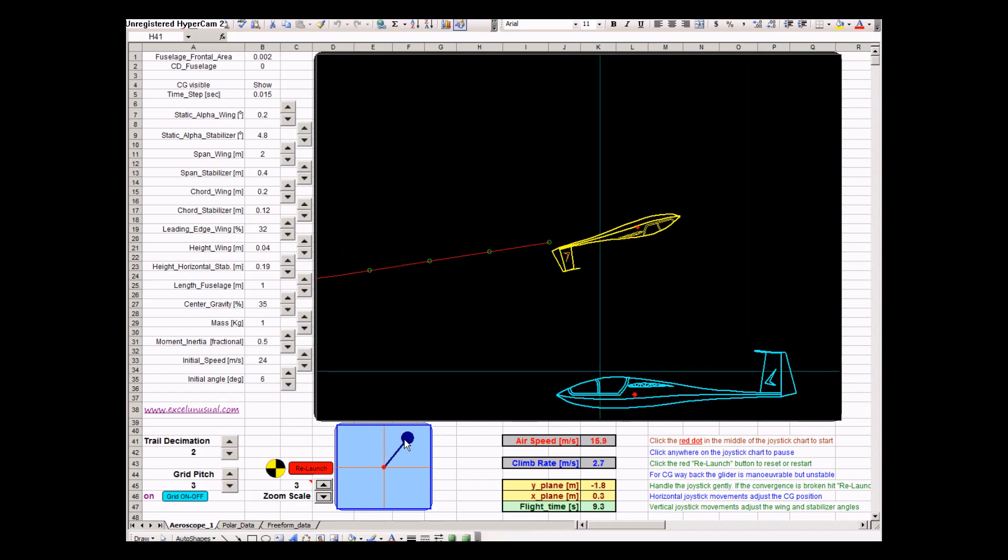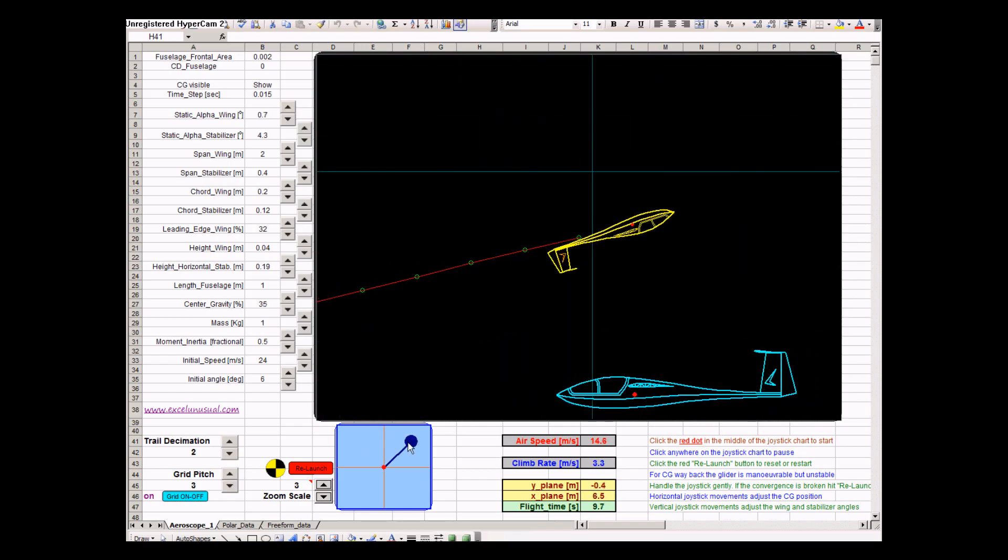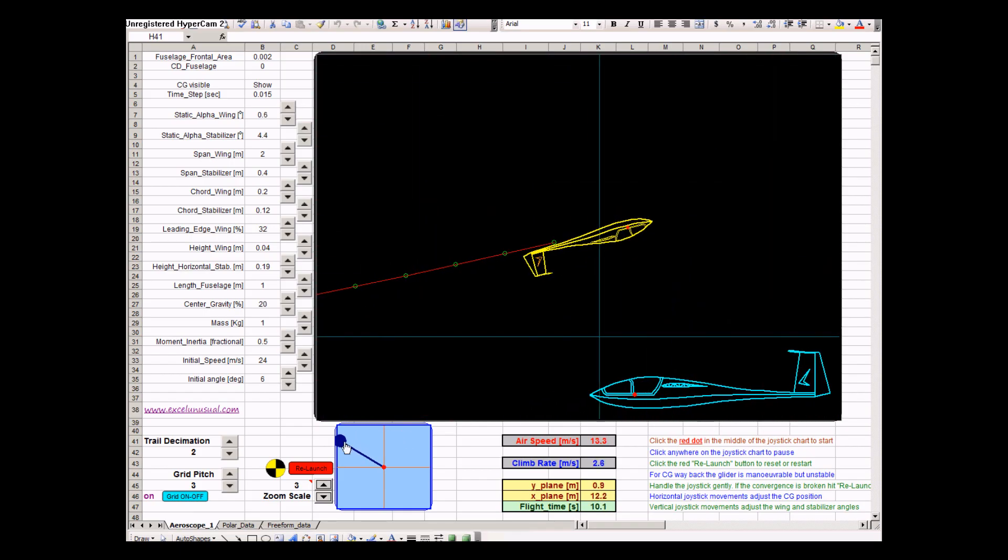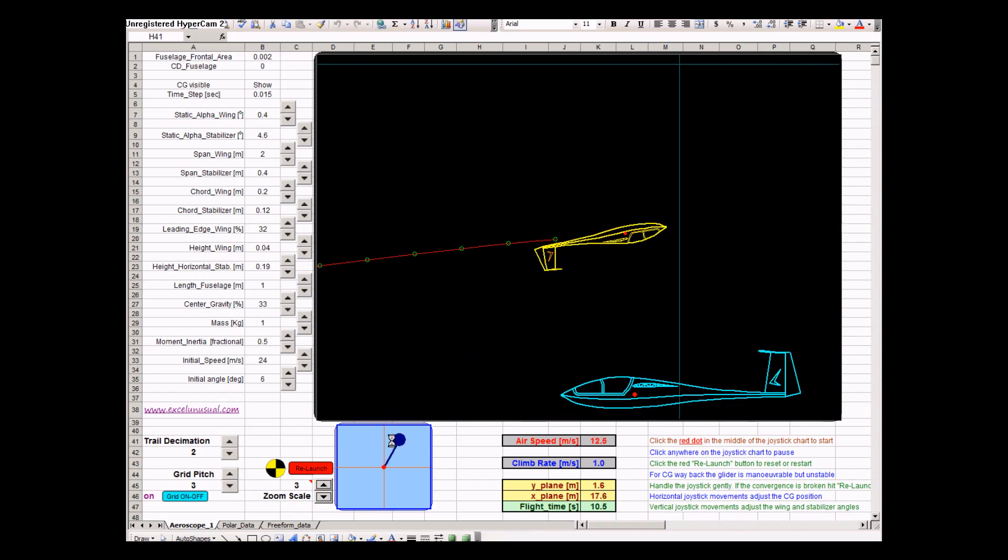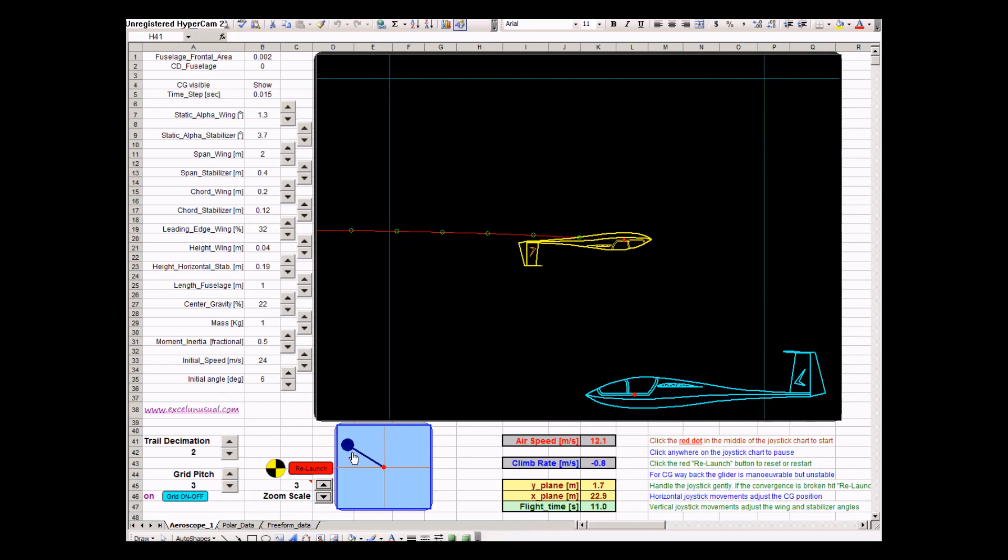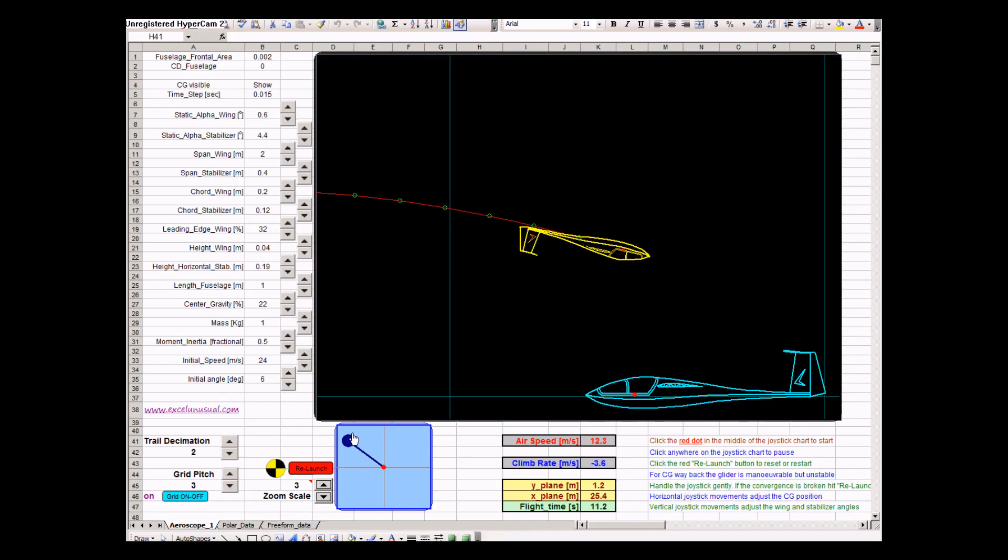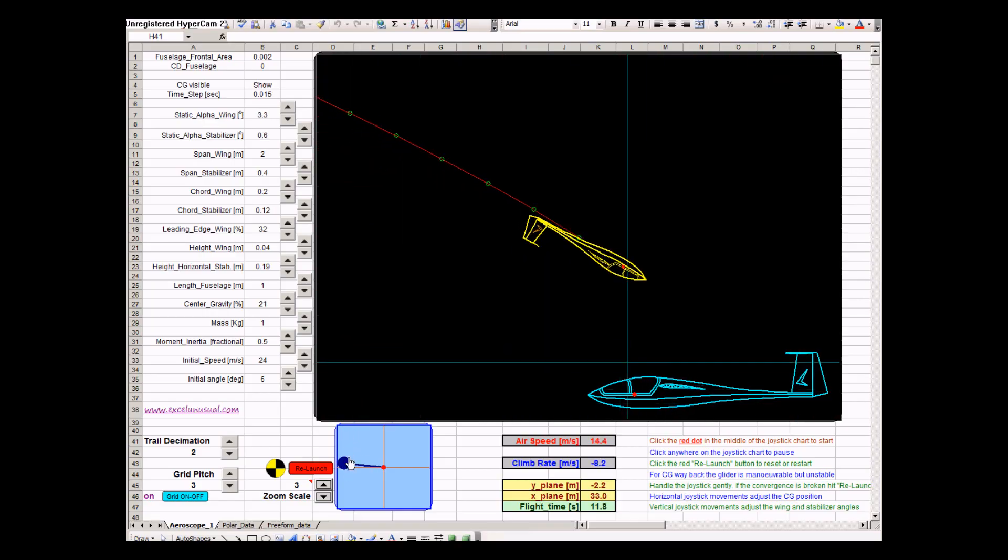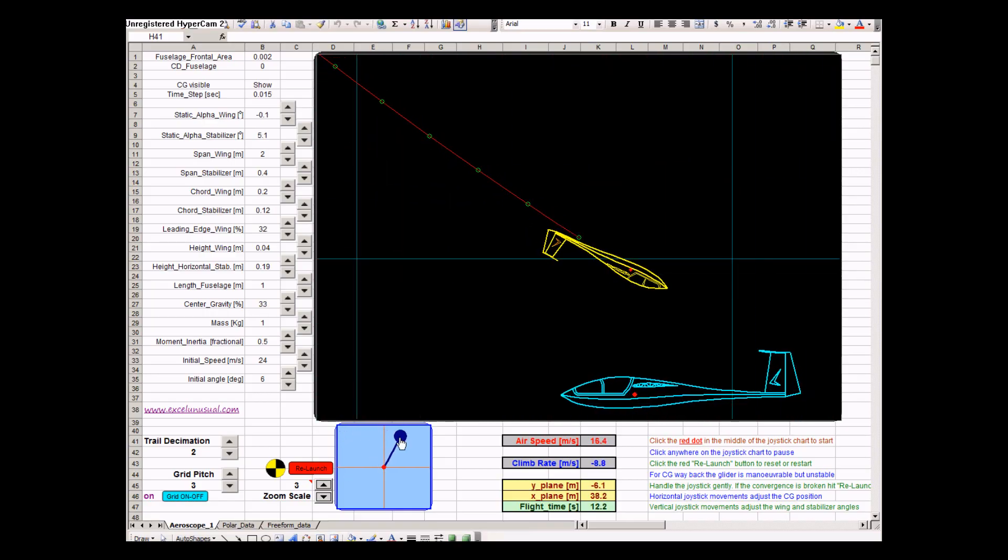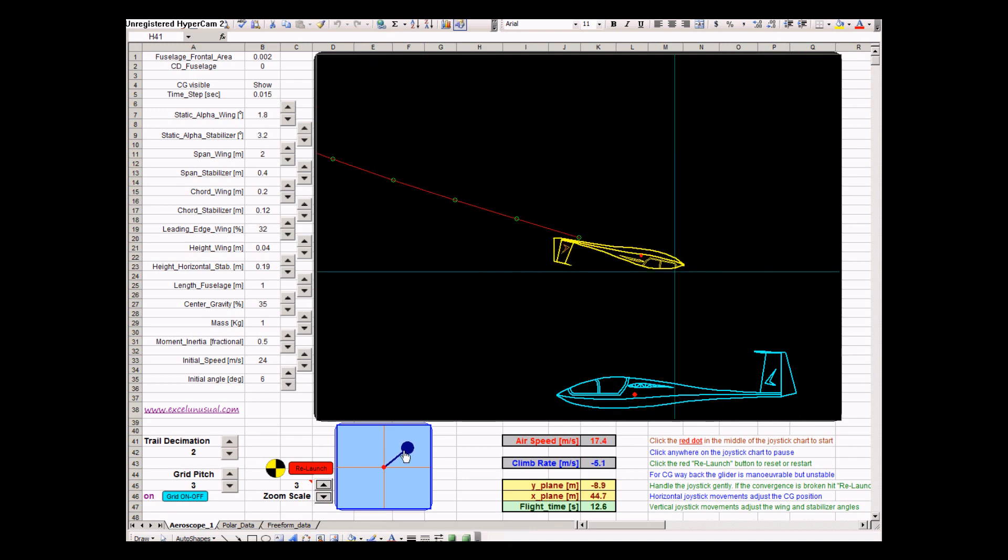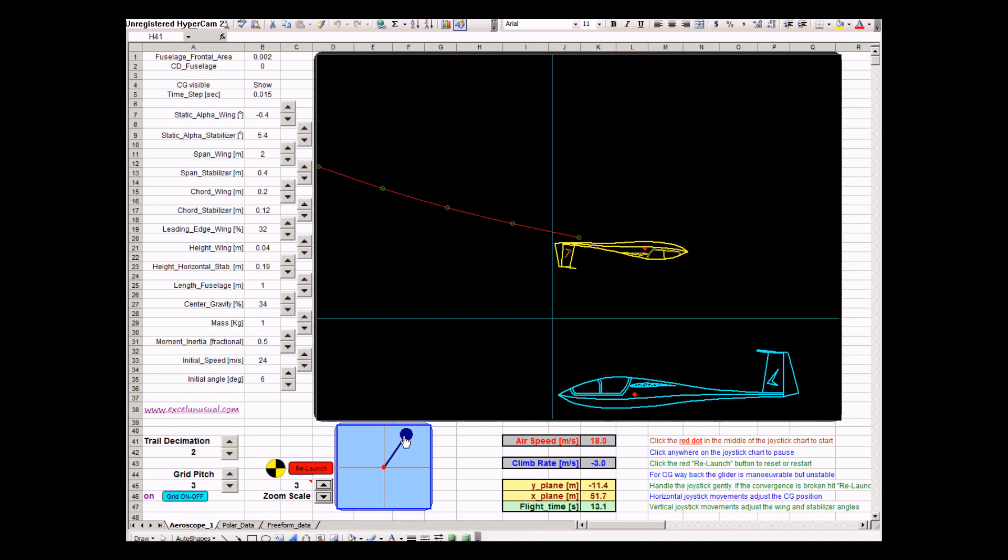You can change the center of gravity by pushing the joystick sideways. When the center of gravity is in the front, the plane is less responsive, but very stable. Push the stick forward, the plane becomes less stable, but very responsive.